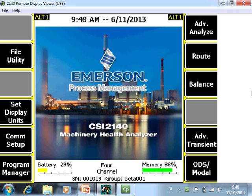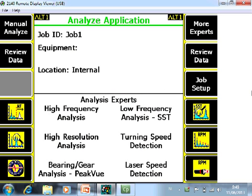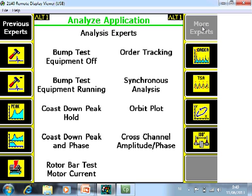This is the home screen of the CSI 2140 Machinery Health Analyzer. If you want to monitor and measure single or dual orbit plots, first go to F7 Advanced Analyze. Here at the bottom there are already some expert functions pre-configured, but for the orbits please go to F7 More Experts, and then F10 Orbit Plot.